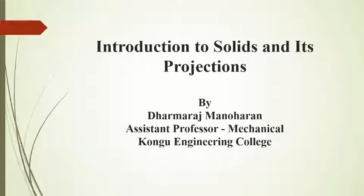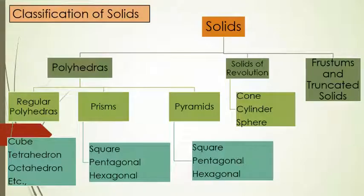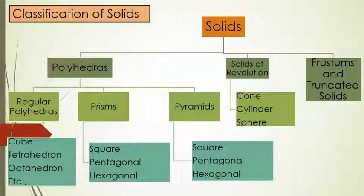This is the classification of solids. Solids have been classified into three types: one is polyhedra, solids of revolution, and frustum and truncated solids.